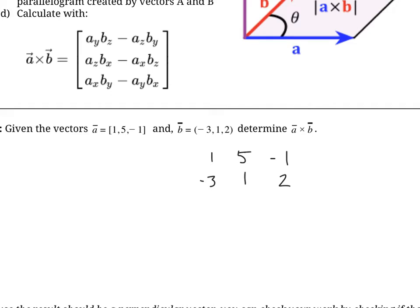So there are our two vectors with components written separately on top of each other. Then what you have to do is repeat the first two columns — so I'm repeating that first column and then that second column. In order to take the cross product, you're going to forget about that first column; it doesn't matter.